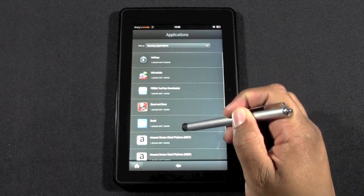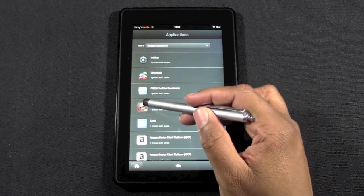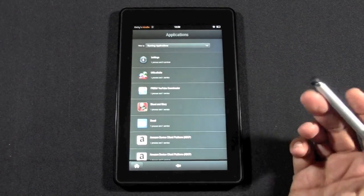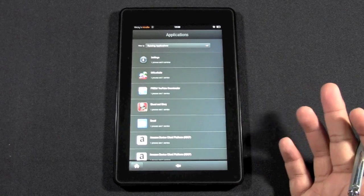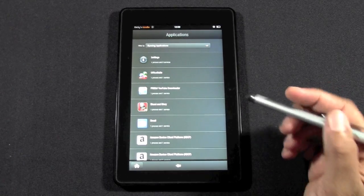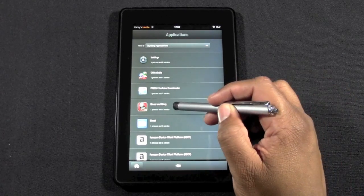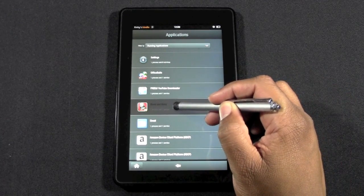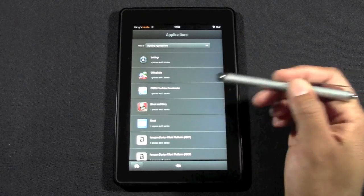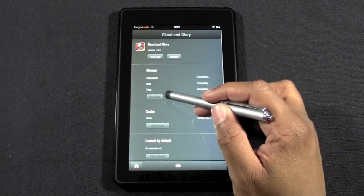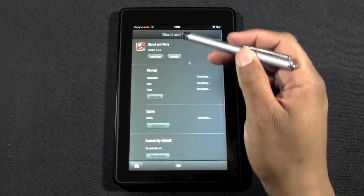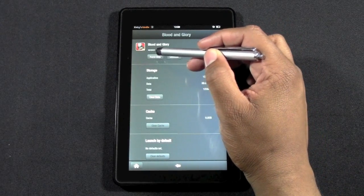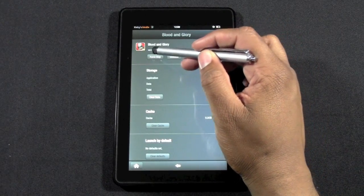Right now, for example, I have Blood & Glory running and I haven't used that app in a while. What I would do is hold down on it. Actually, no, I'm sorry. You just tap on it and you want to click on force stop.